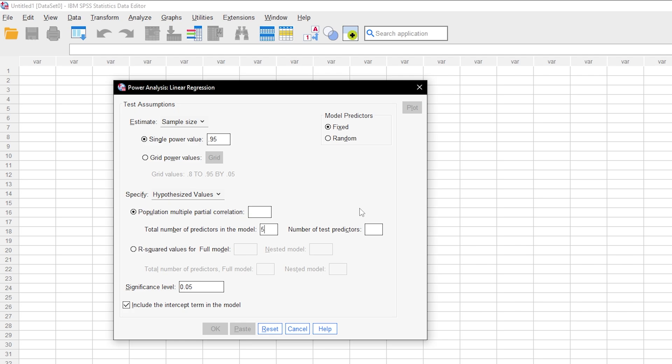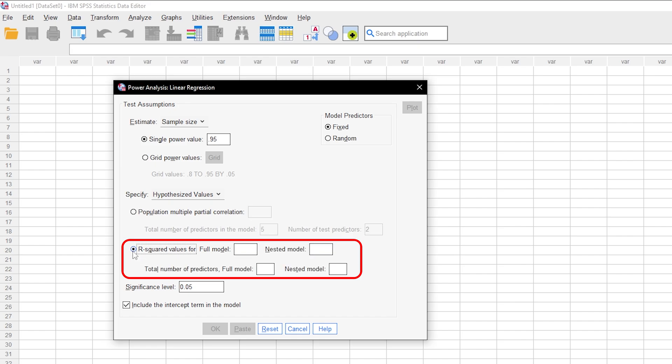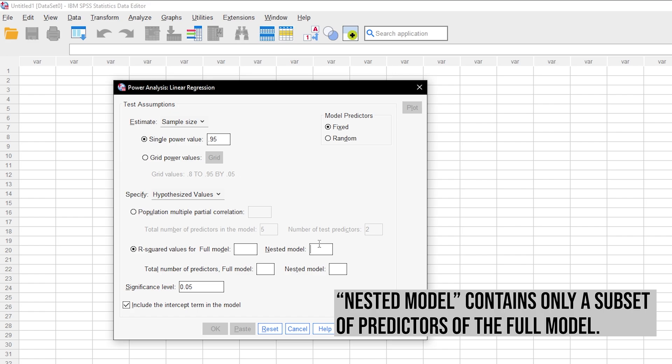If you don't have a population multiple partial correlation value, you can also use R squared values with the corresponding number of predictors for the full model and a nested model. The latter is a simple version of the full model containing only a subset of predictors of the full model.